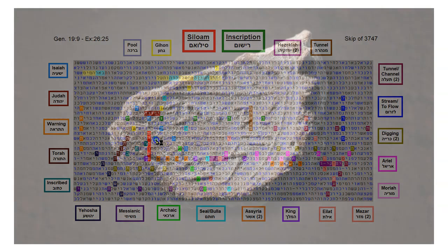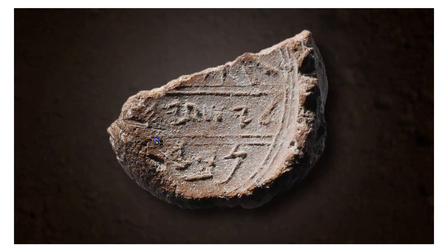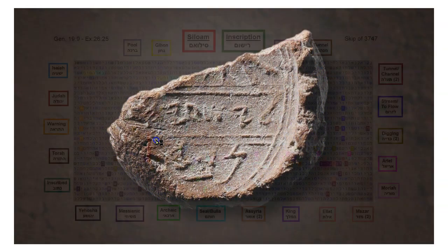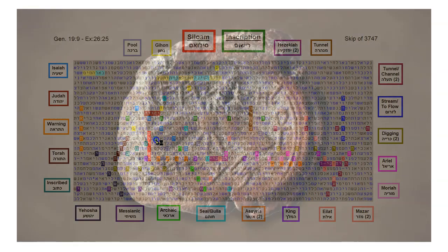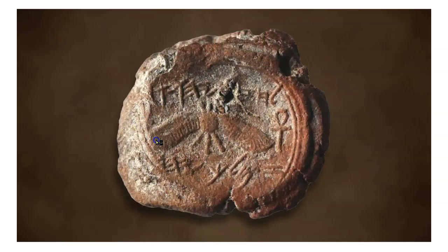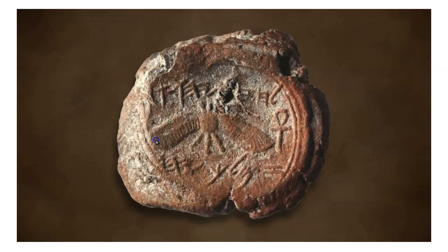In 2009, the seal of Isaiah, the prophet, was found. And in 2015, another one was found, with King Hezekiah's name on it. It is written in Paleo-Hebrew script as well. It says, Belonging to Hezekiah, son of Ahaz, king of Judah.